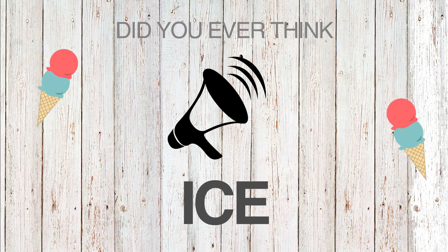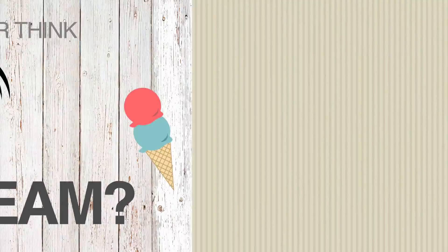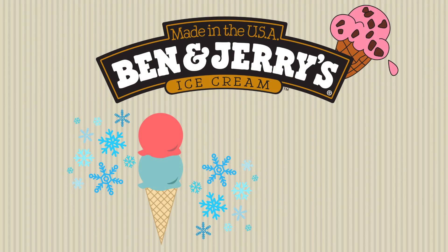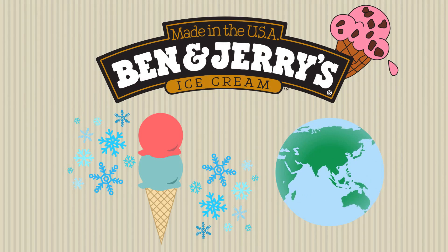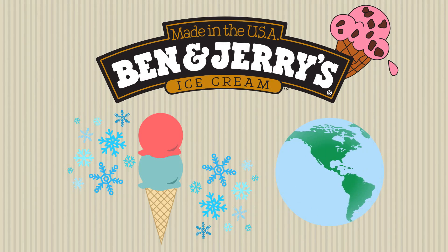Did you ever think that sound could keep your ice cream cool? Well, in 2000, Ben & Jerry's wanted to avoid keeping their ice cream cool at the cost of the environment.